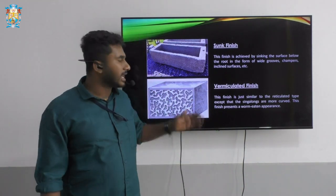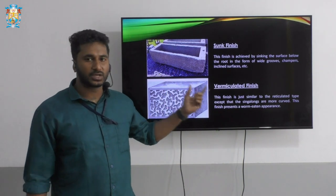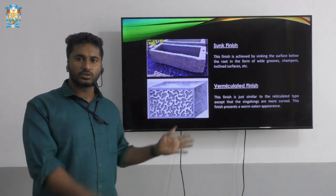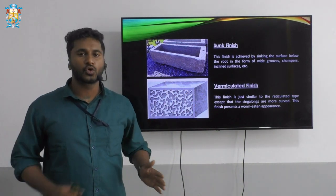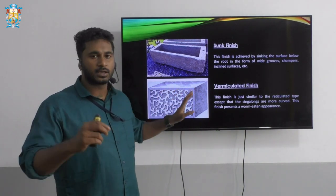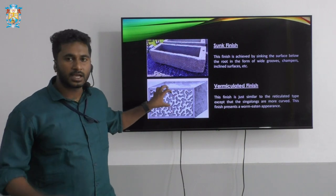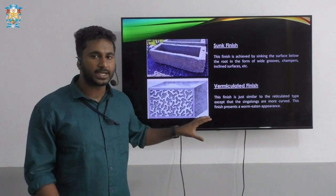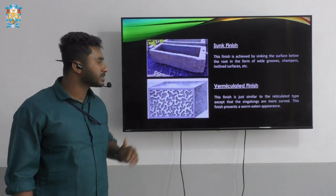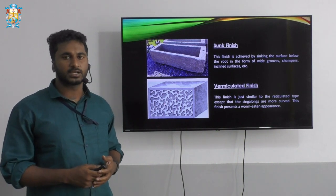The last finish is the vermiculated finish. The name itself tells you it looks like a worm. It is similar to the reticulated type — in reticulated you have a netted appearance, but here the surface of the stone looks like worms have eaten it. The sinkings are more curved in this finish, and it presents a worm-eaten appearance to the surface of the stones.